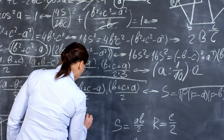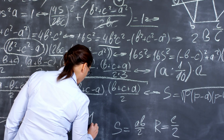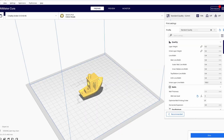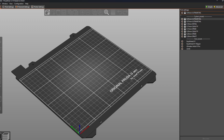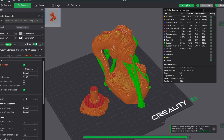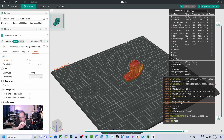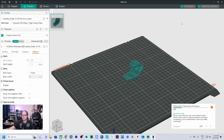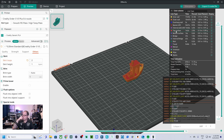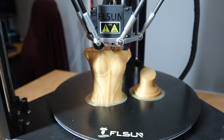G-code isn't something you need to write yourself. It is generated by a slicer program like Cura, Prusa Slicer, Bambu Studio, Orca Slicer, or many other slicers. These programs take a 3D model, slice it into layers, and translate each layer into G-code that your printer reads.